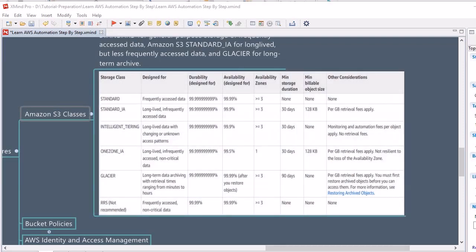Another storage class is RRS (Reduced Redundancy Storage), which is not recommended by AWS. It suits scenarios of infrequent access of non-critical data, and its durability, availability, and availability zones match those of Standard, Standard-IA, and Intelligent Tiering.